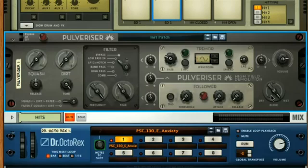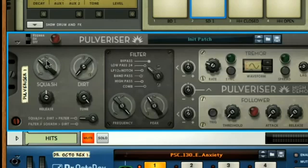This means that you can set up the parallel compression effect, as shown earlier in the course, without having to use a return channel on the mixer, and can just add the effect as an insert to any device in the rack instead. Now we've added Pulverizer to Kong, setting up parallel compression is easy. You just turn up the squash dial, which controls the threshold, ratio and output gain controls of the compressor.